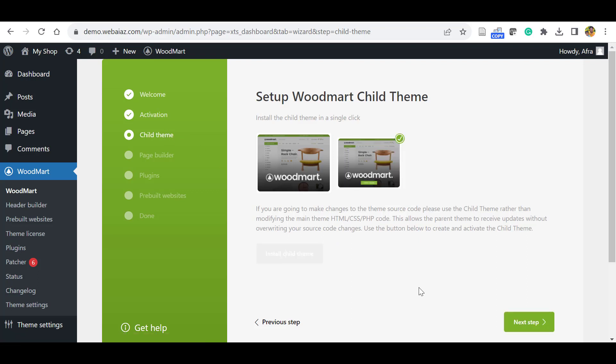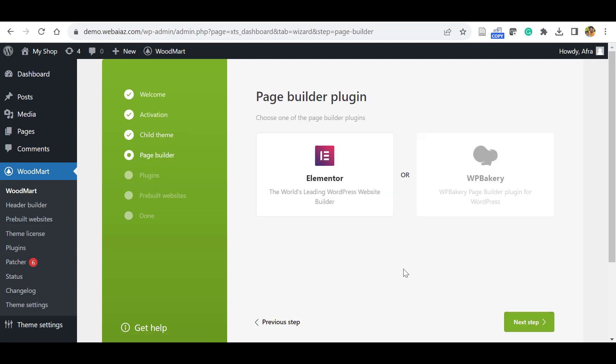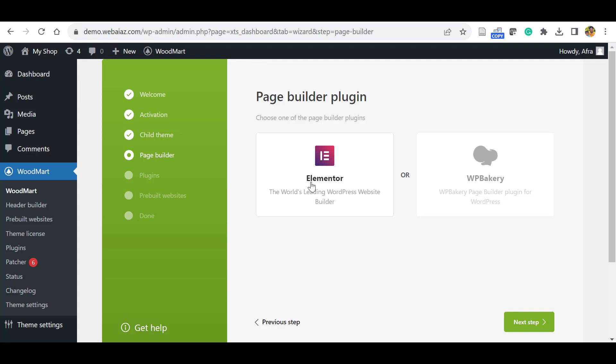Click Next Step. Here it will ask for the page builder you're going to use. This WoodMart supports Elementor as well as WP Bakery builder. My preference is Elementor. If you want, you can install WP Bakery later. You can also change the builder. Let's click Elementor and click Next Step.